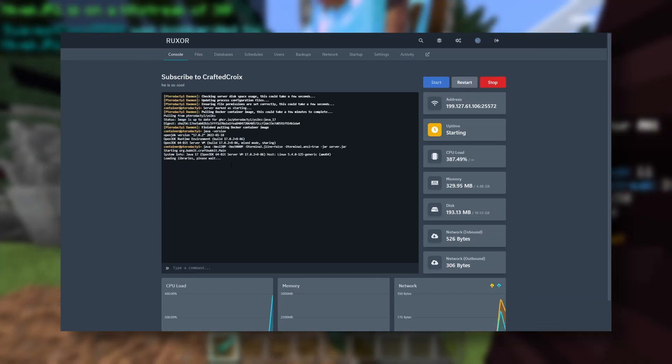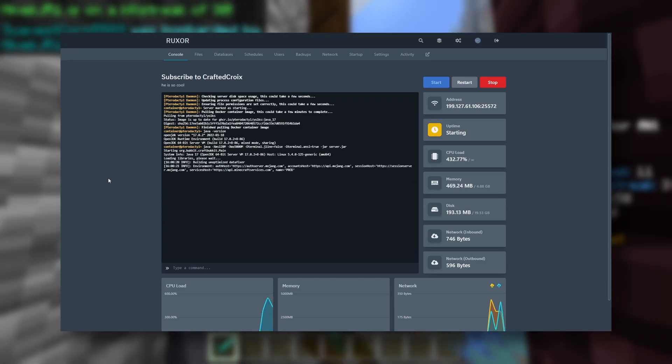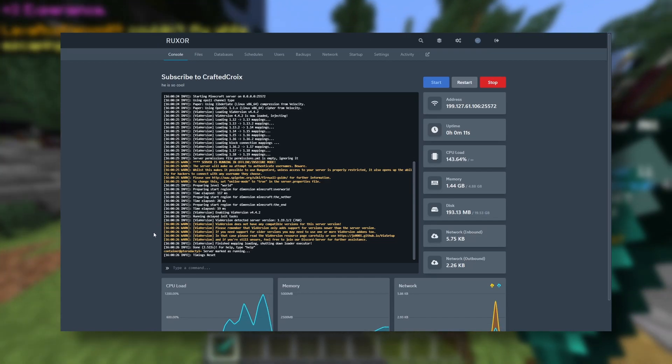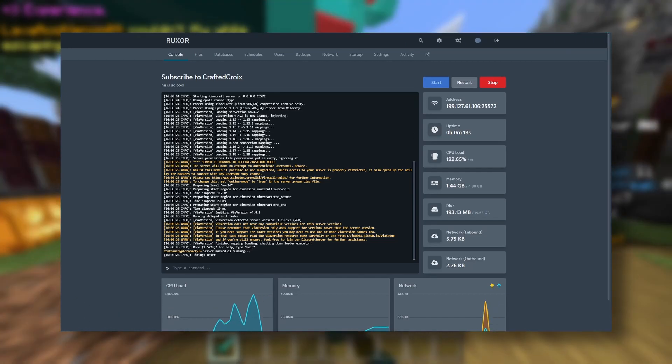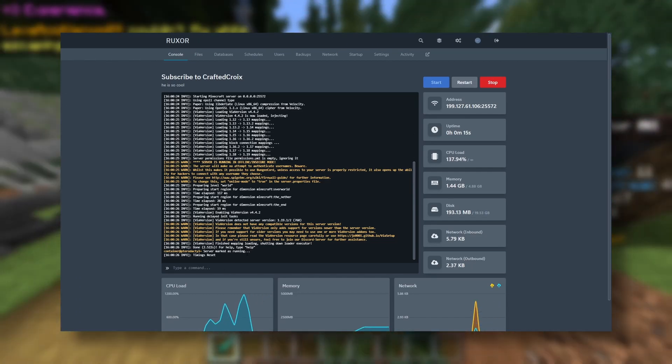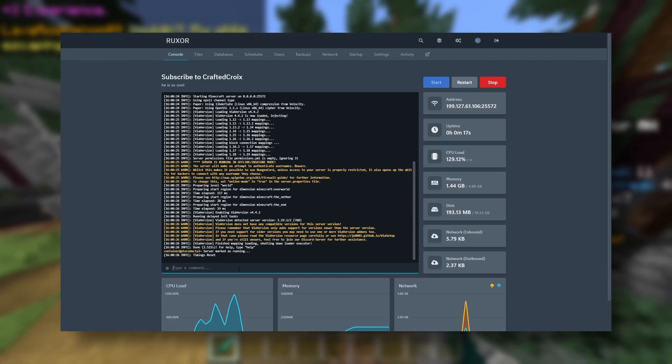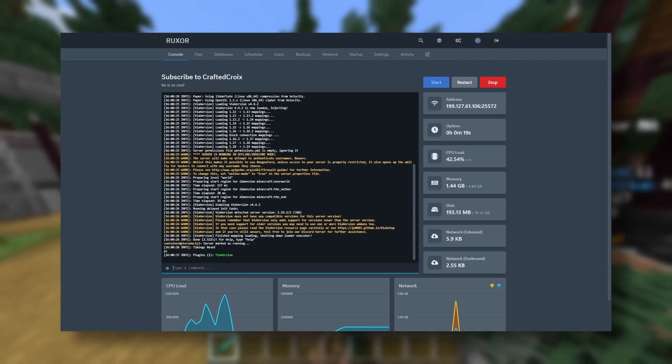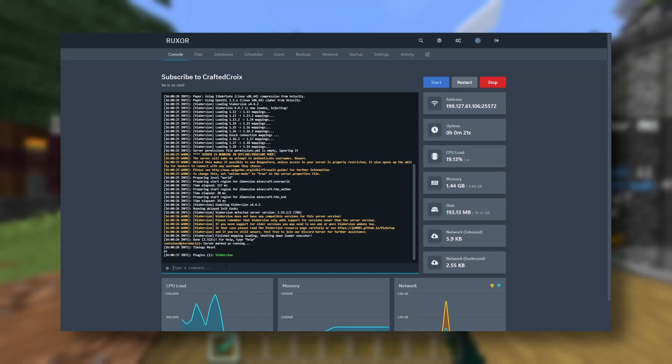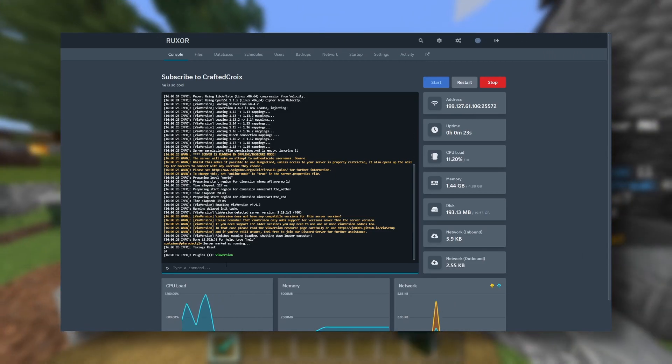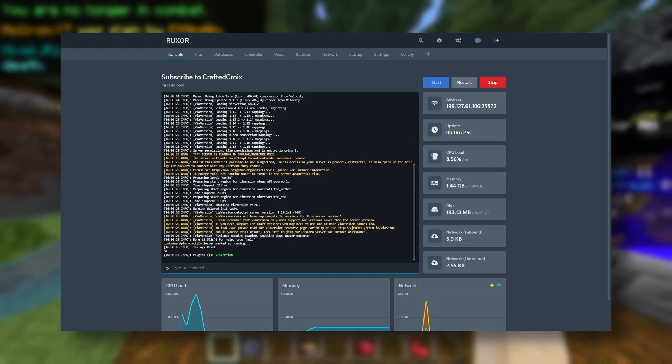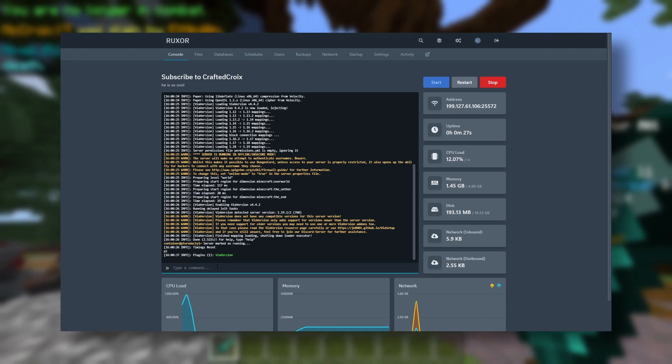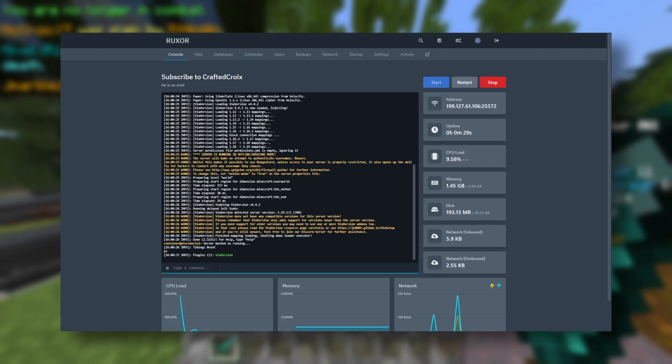Hopefully this will work. Okay, so now our server has started up, and as we can see, ViaVersion looks like it loaded. If we type /pl, we can see that we have ViaVersion on our server. You can install—there are thousands of plugins out there that you can use. We just used ViaVersion because I didn't know what else to use.